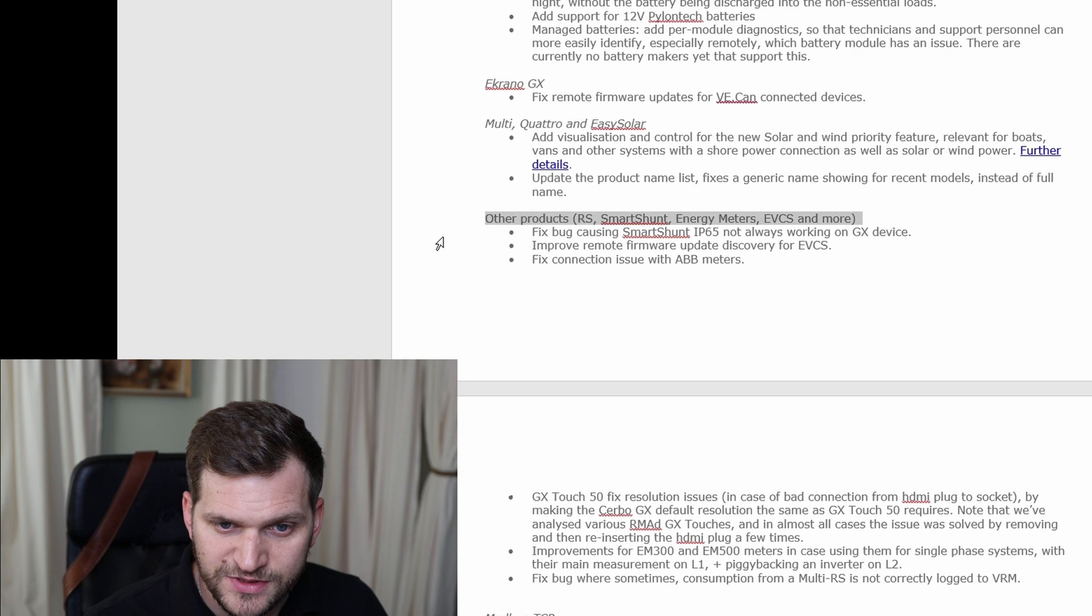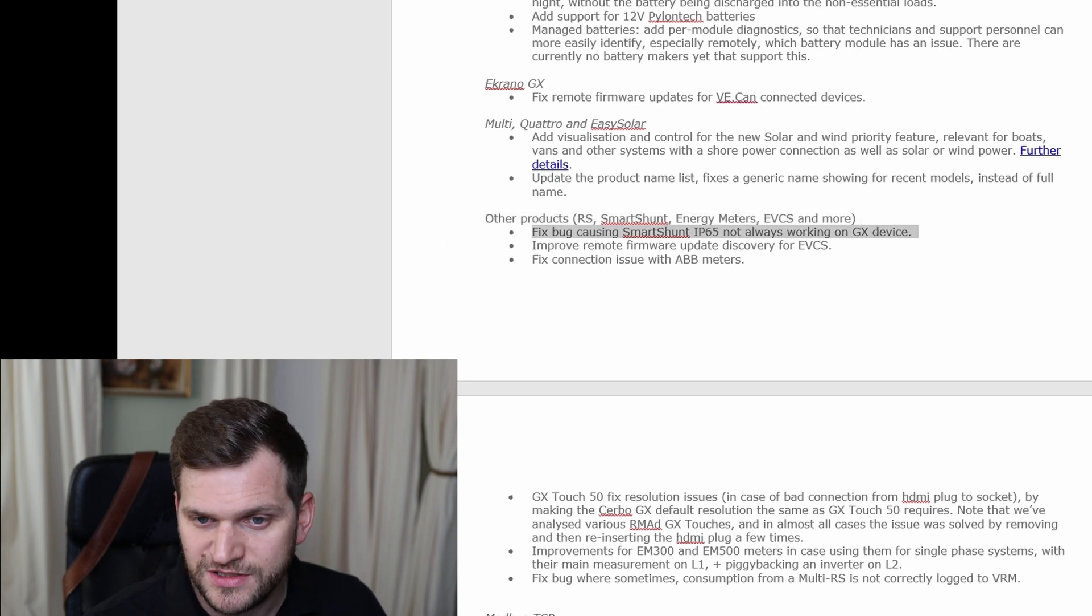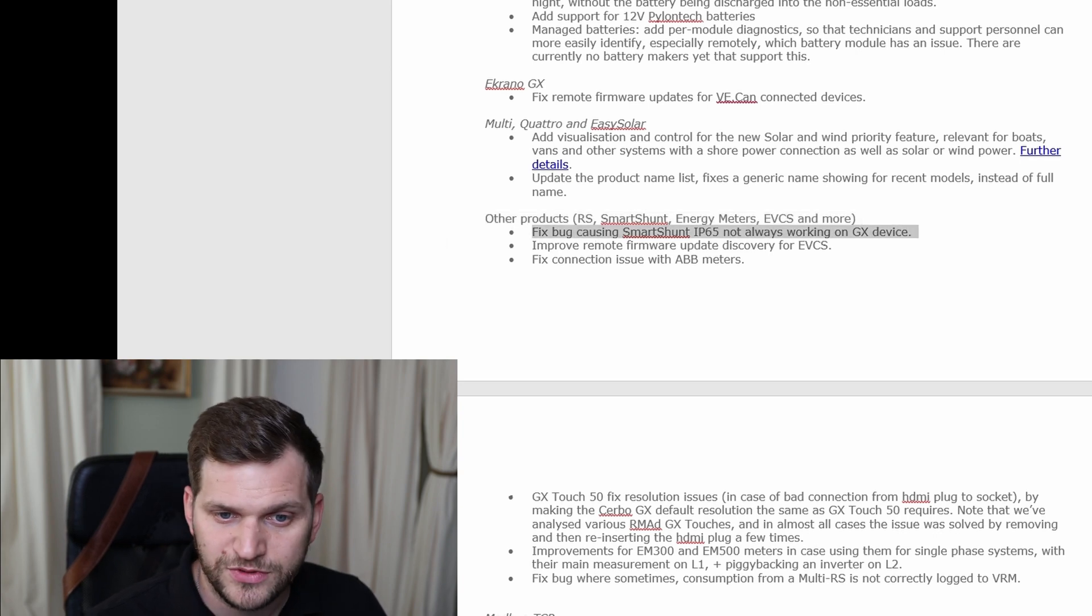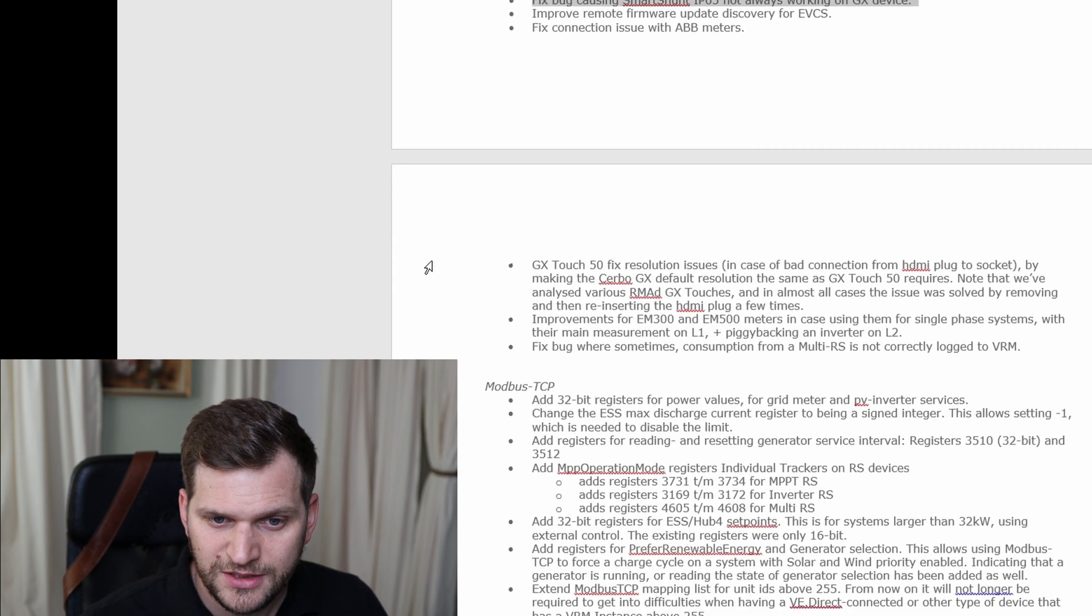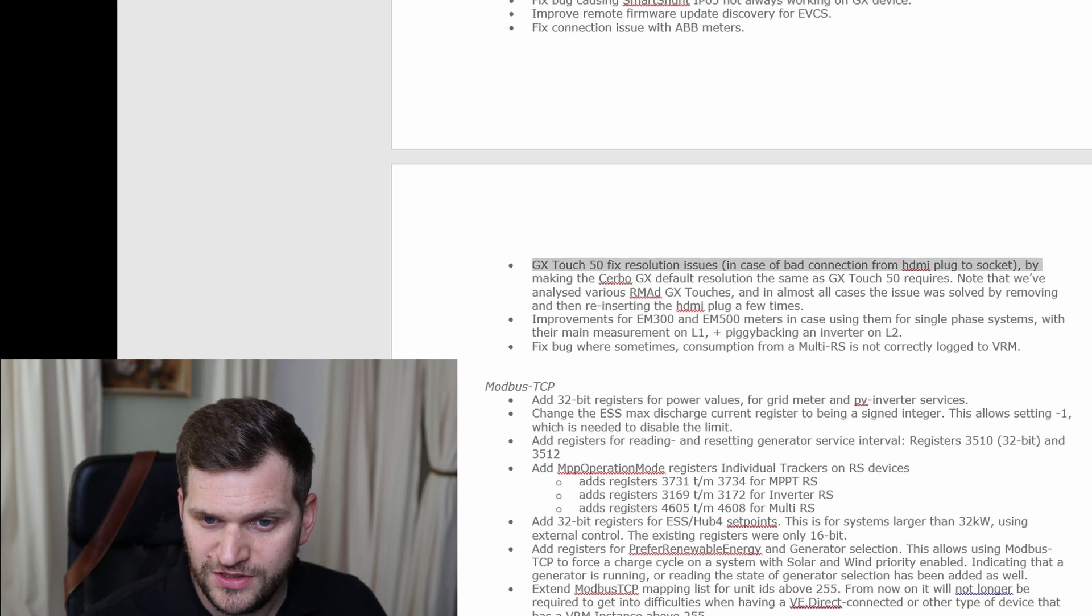It's pretty cool to see. Fixed bug causing SmartShunt, IP65. All right. We have the GX Touch 50, fixed resolution.